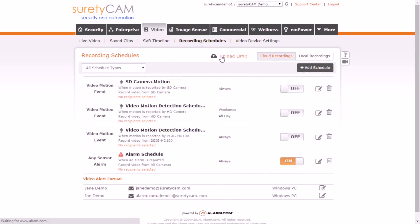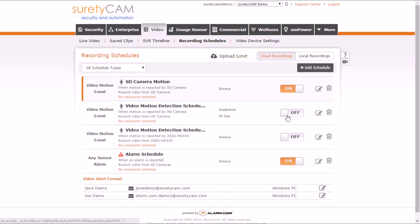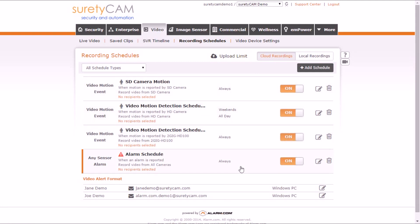If this happens with your account, go back to the Recording Schedules tab on the first of the following month. Note that your alarm recording schedules will not have been turned off.